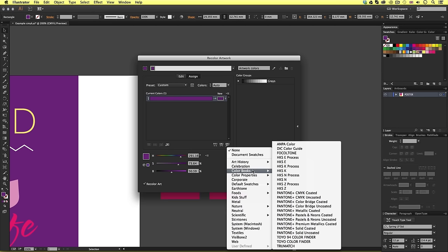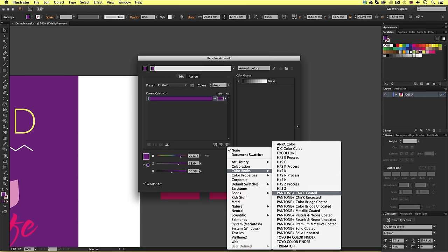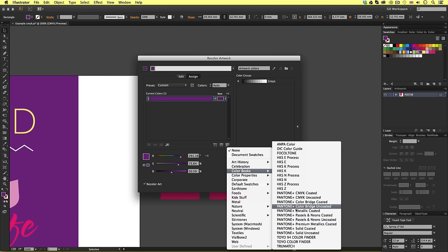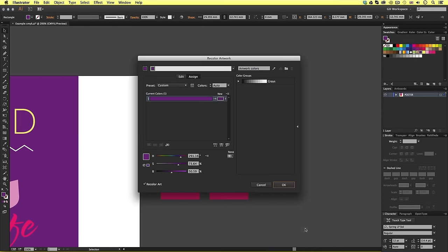Now, you can choose whichever color format you wish to convert this sample to, but in this instance, I'm going to scroll down and choose Pantone Solid Coated, then click OK.